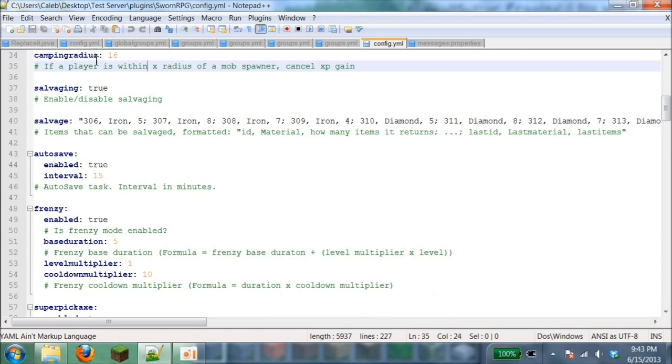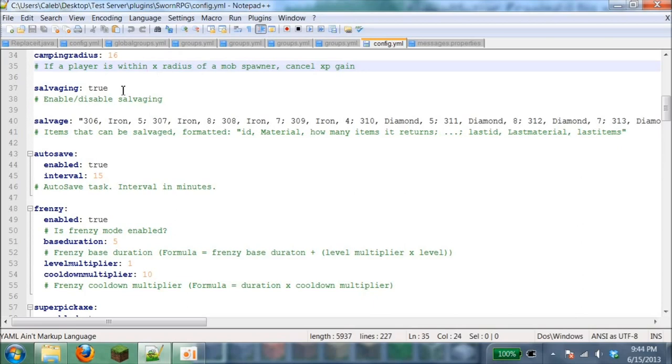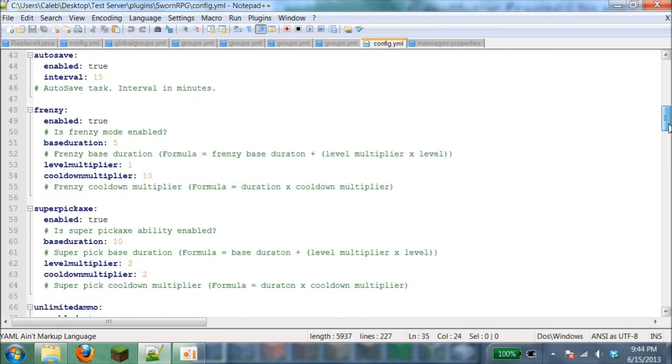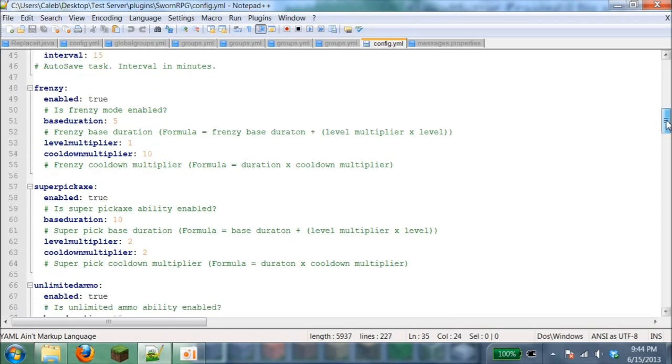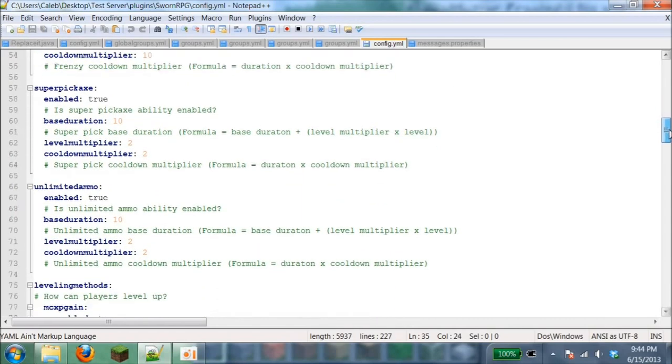Death book: if you die somewhere, if you have Essentials it'll send you a mail message. If not, it'll give you a book. Camping radius: if a player is within a certain radius of a mob spawner, it cancels XP gain. This means if you're right by a mob spawner killing mobs, does it give you extra XP? Auto save is how long or how fast it saves all the stats.